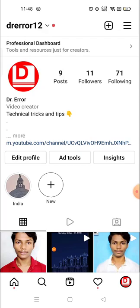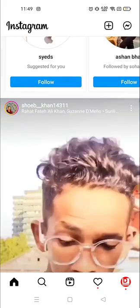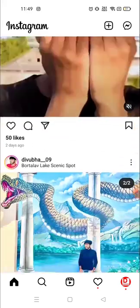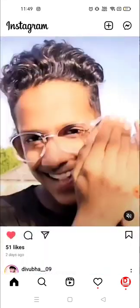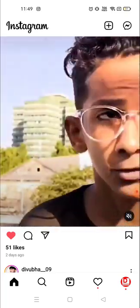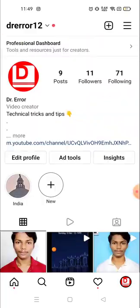I'm gonna like something and show you how you could find it. I'll like this one — okay, I've liked this video. Now you have to go to your account by clicking the icon and seeing your profile picture, which is on the bottom right corner.